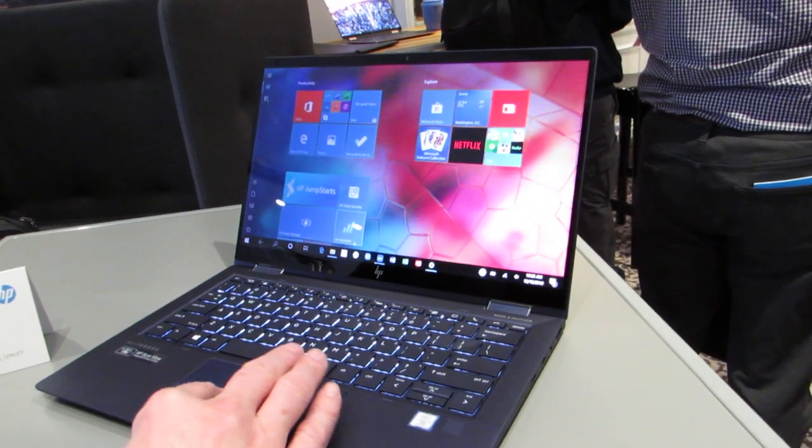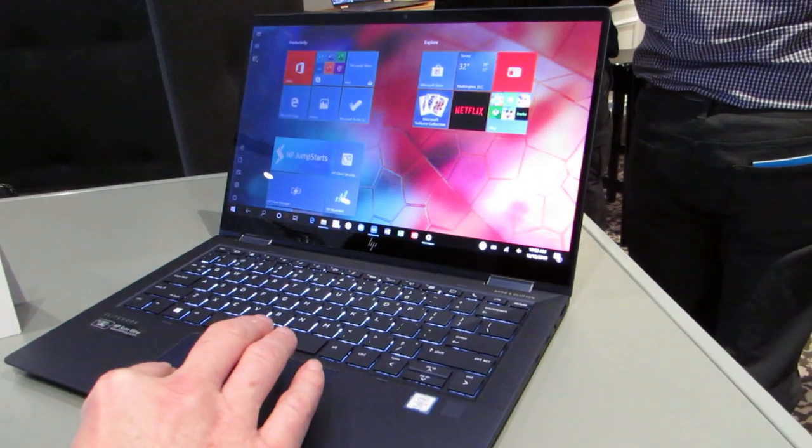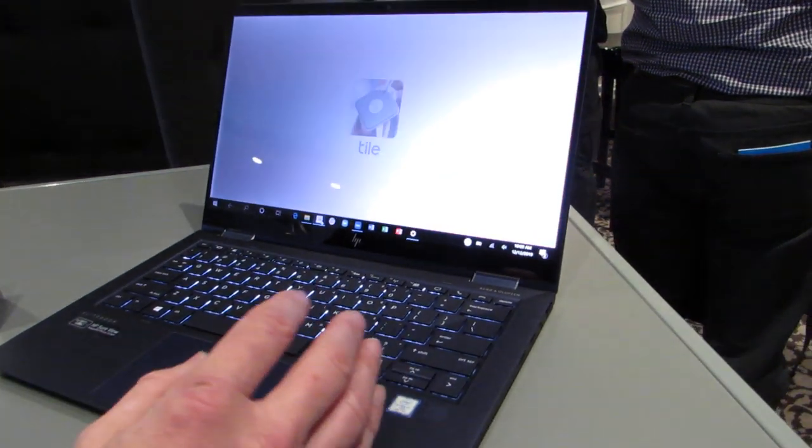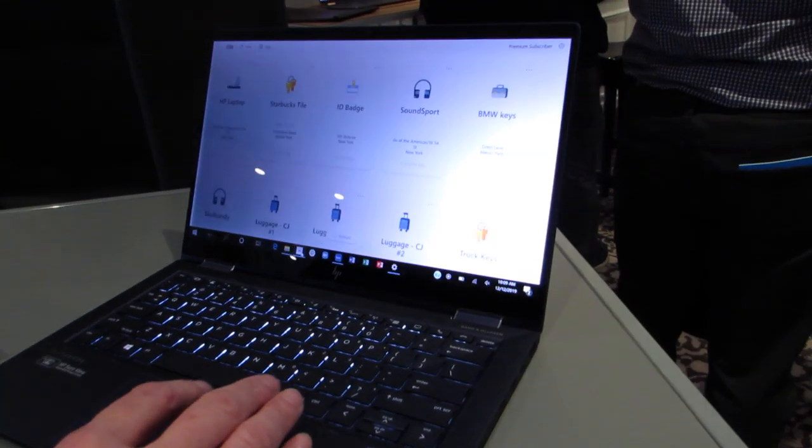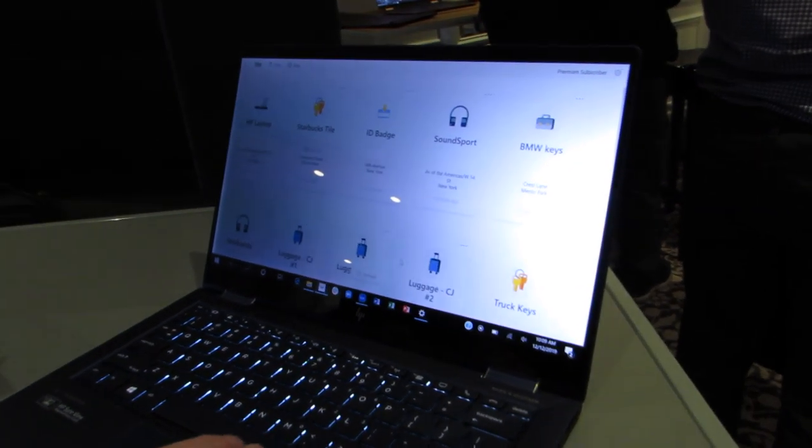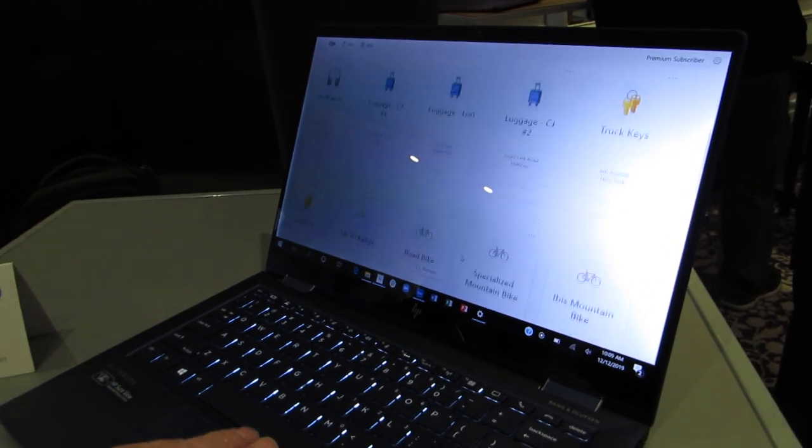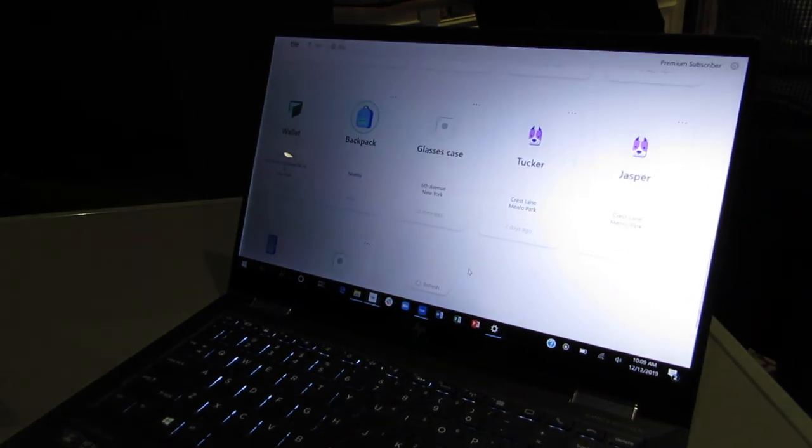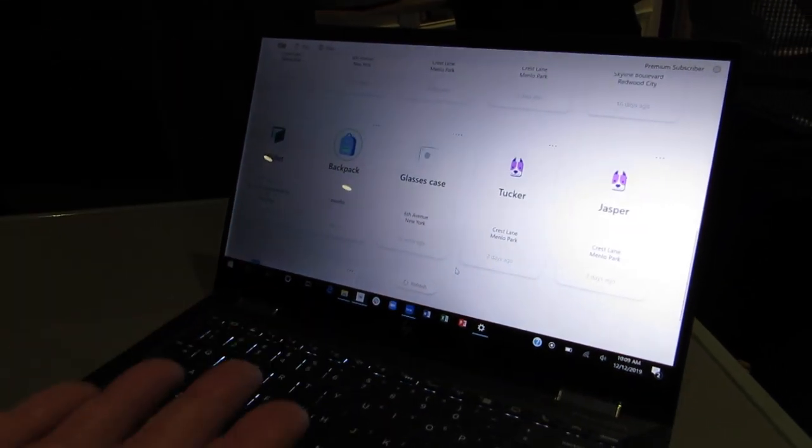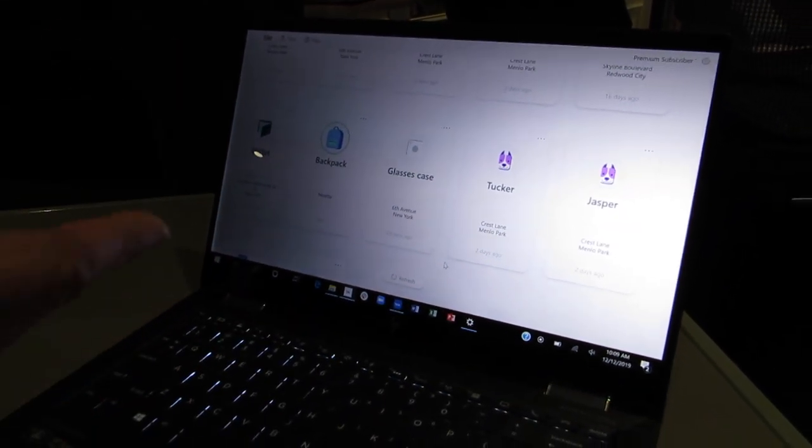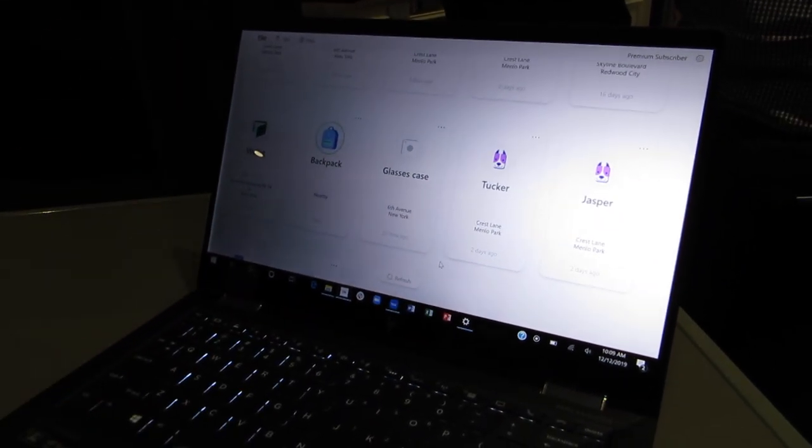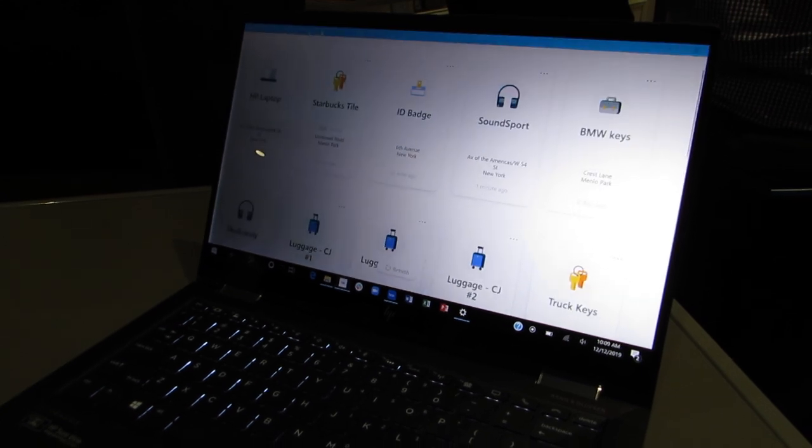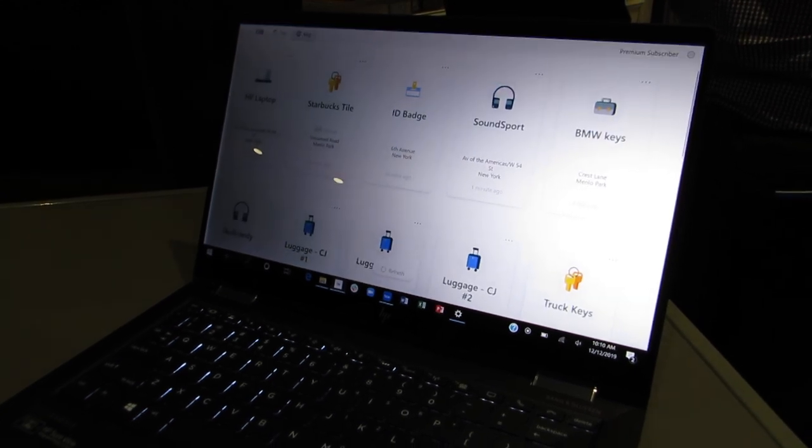Now, we're also launching with the Tile integration Windows app, and the Windows app allows you to manage your tiles. When we launch, you'll be able to ring your phone, ring your tiles directly from the Windows app. You can see all of your tiles on a map view.